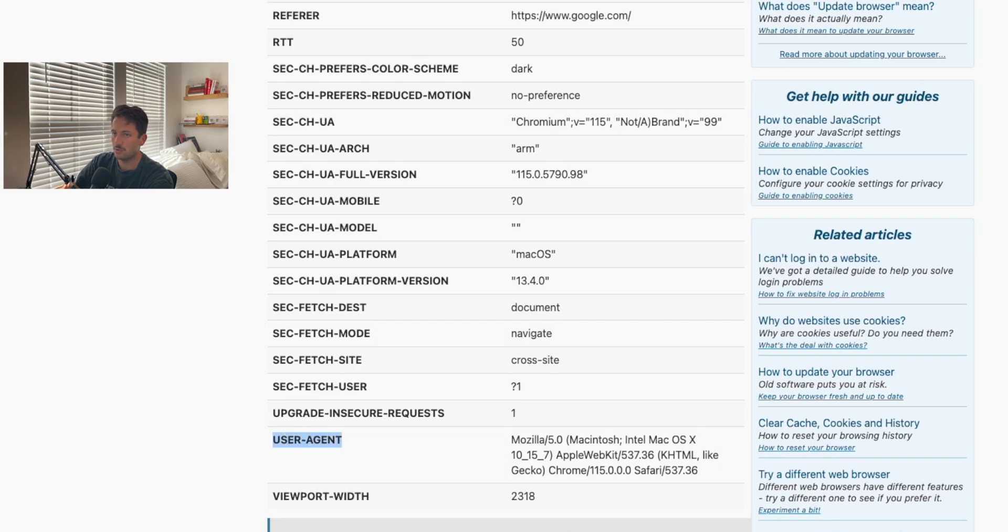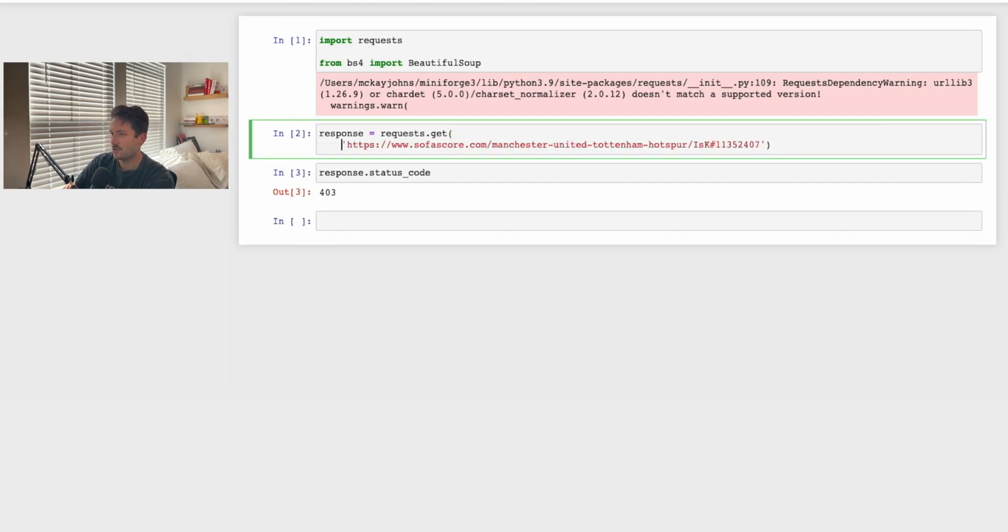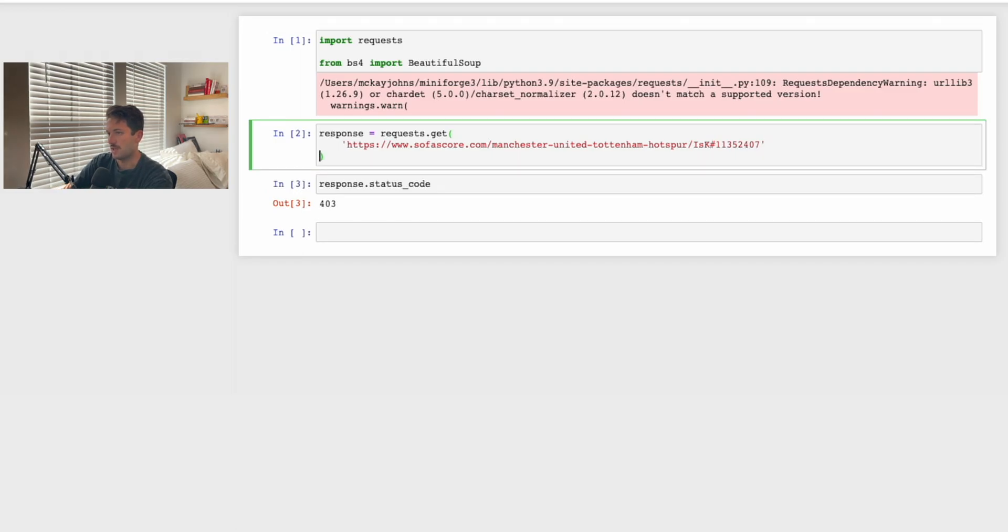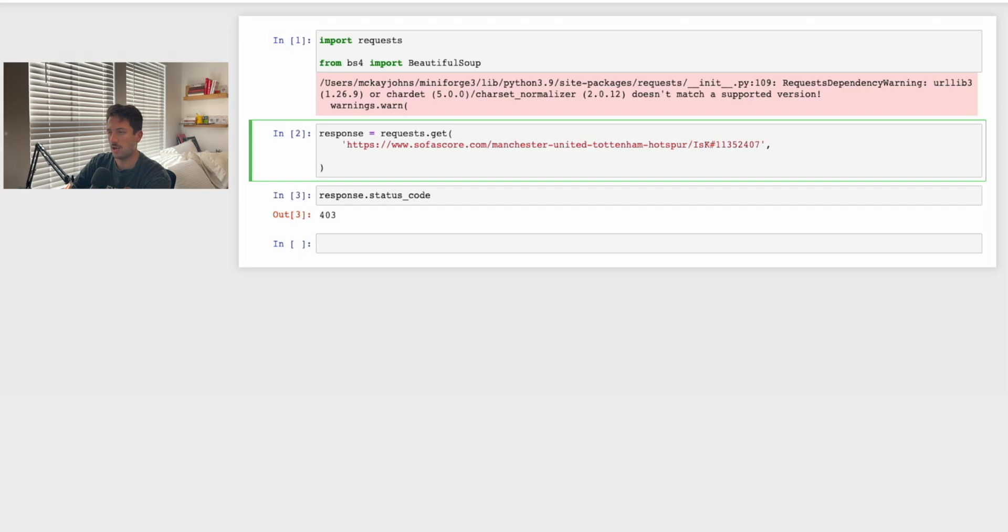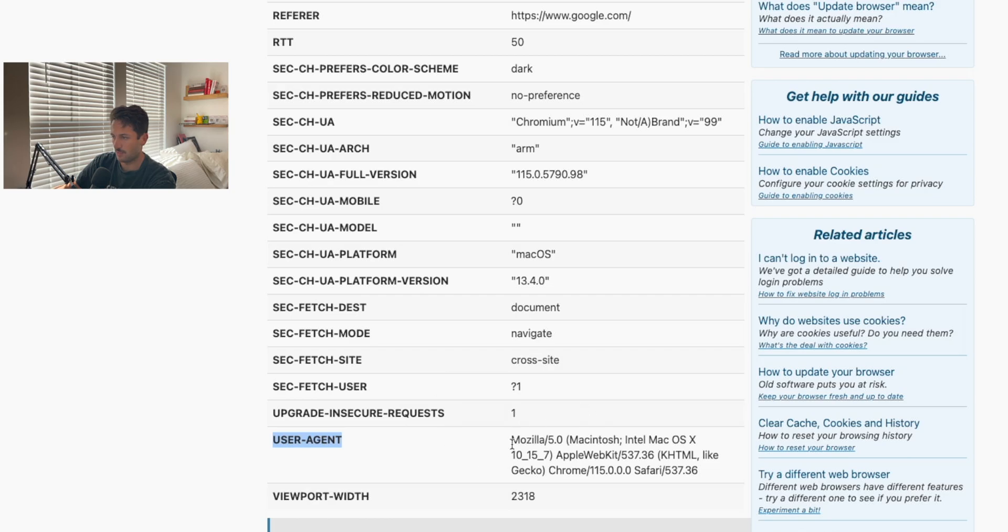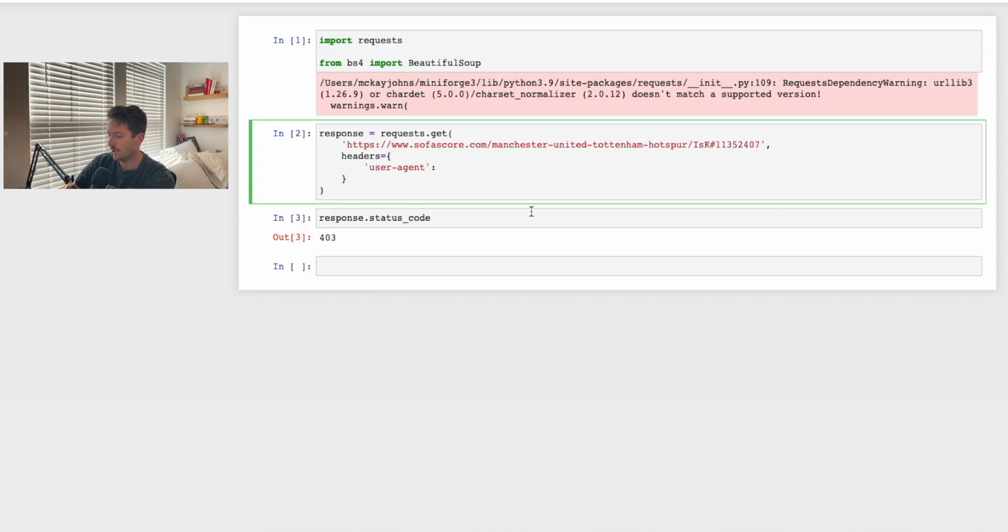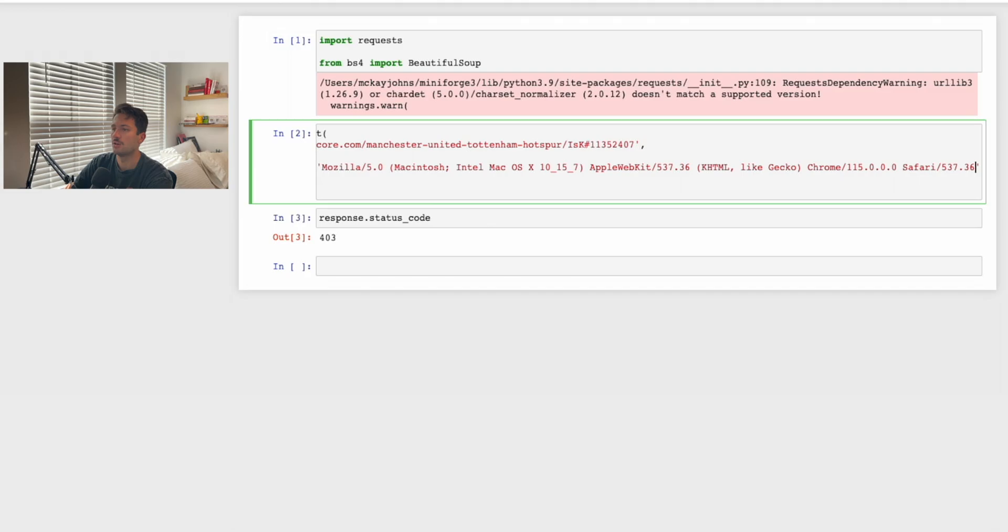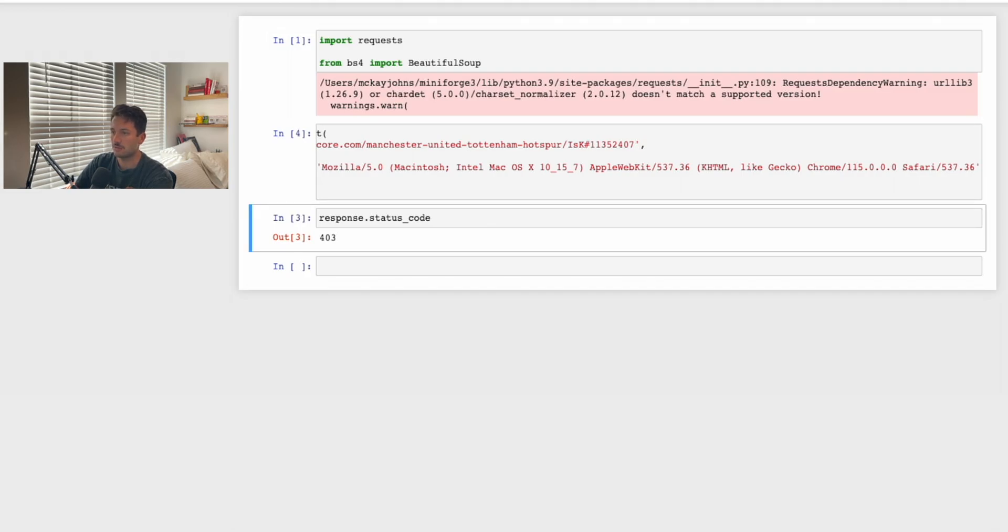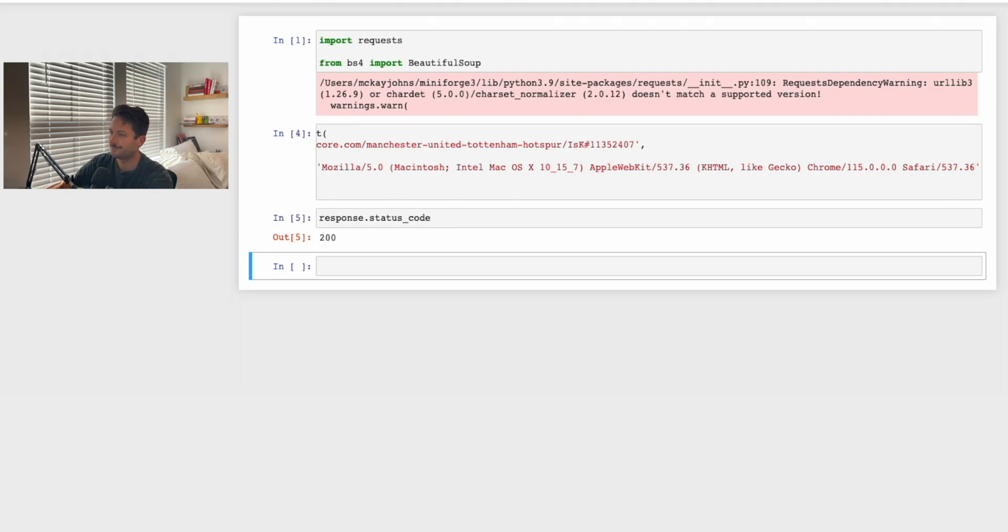We're going to come back here and add another argument. Put a comma after the URL and then say headers equals as a dictionary, with curly brackets. You're going to say user-agent as the key, then a colon, and then copy whatever is here for you. For me, it says I'm on a Macintosh and this is my Chrome and Safari versions. We'll copy that, come back here, put it in a string. Now if we run this again and run response.status_code again, we have a 200, which means the request was successful.